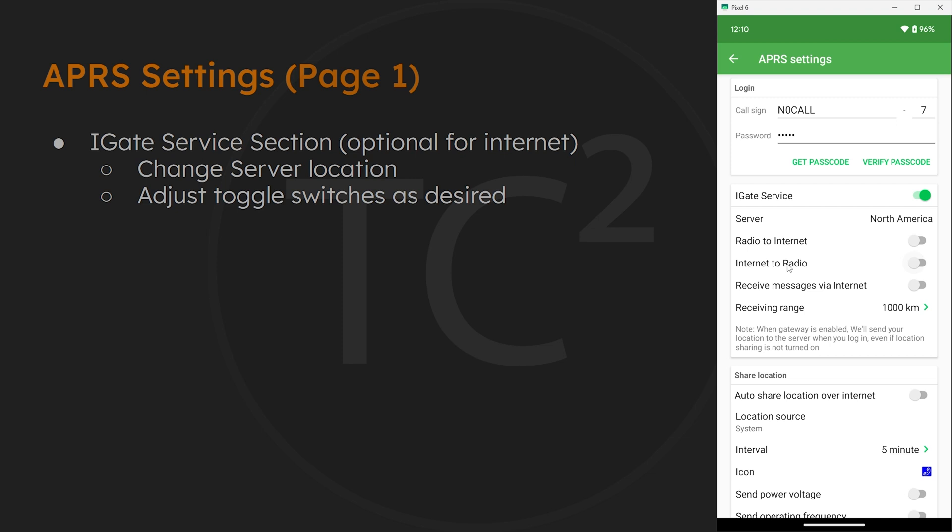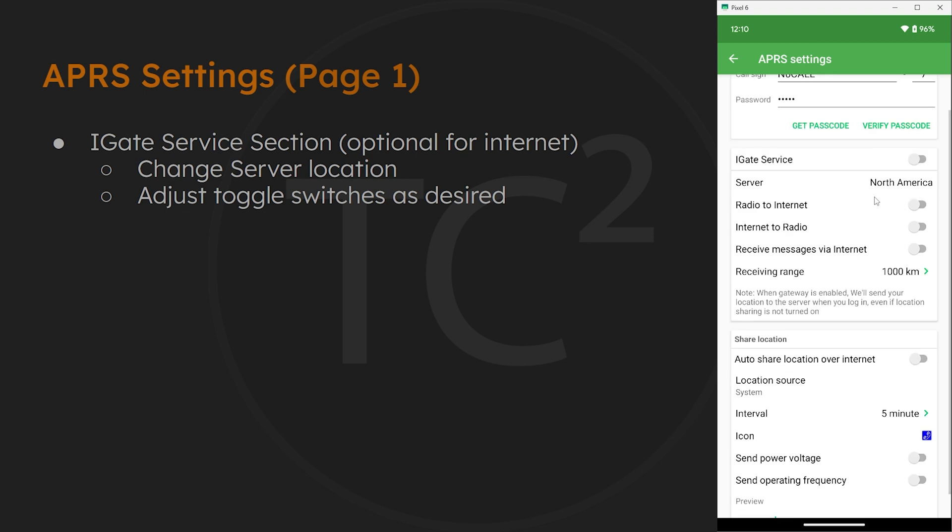Then there's options for radio to internet, internet to radio, receive messages via internet, and range options that you can adjust to fit your need. For me, mixing internet and radio has always felt like cheating and I prefer completely off grid comms. So if you're like me, we can simply turn off the toggle switch for IGate service.